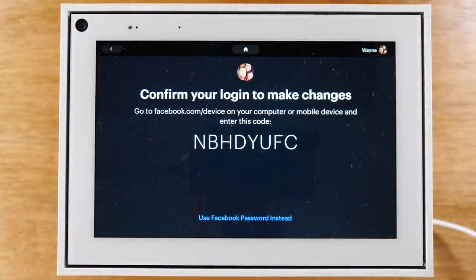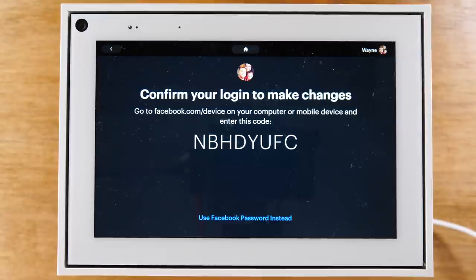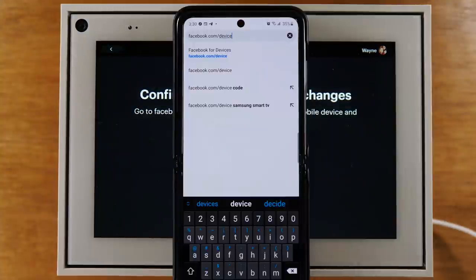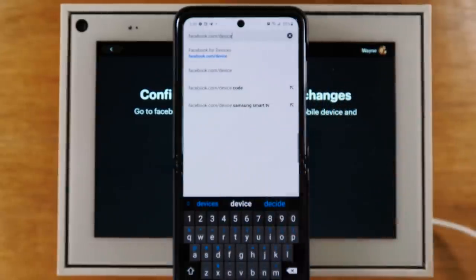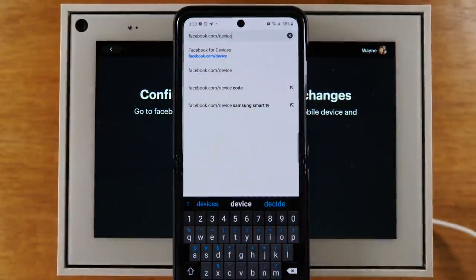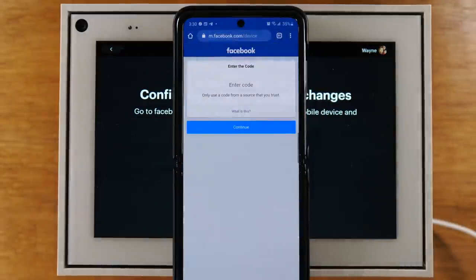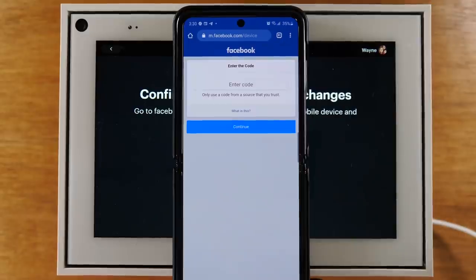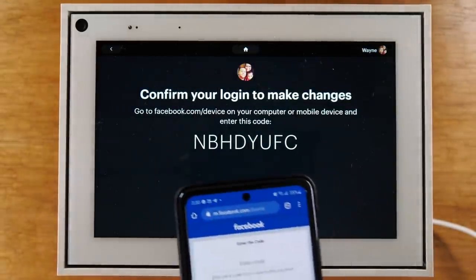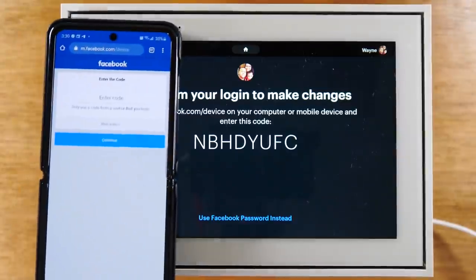Now you will need to take your phone or a computer — wherever you sign into your Facebook account — and sign in. You'll need to confirm that you're basically deleting it off of the device before you do it. On my mobile phone, I've gone to the website facebook.com/device, which is the same website you'll see if you read the description on the screen right here. We're going to hit Search and it's going to ask us to enter the code we see on the screen, which is the code right here.